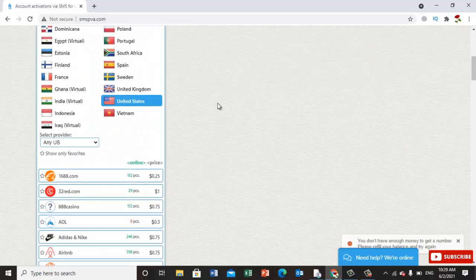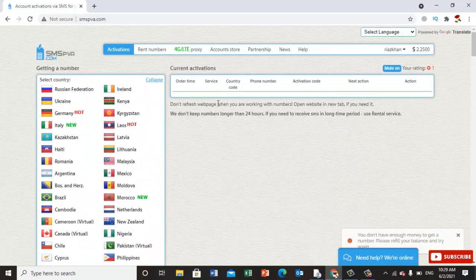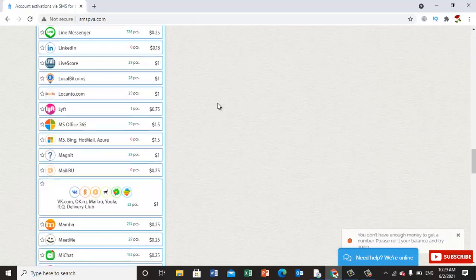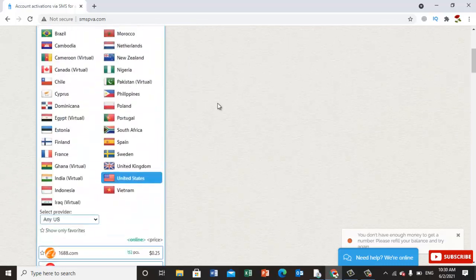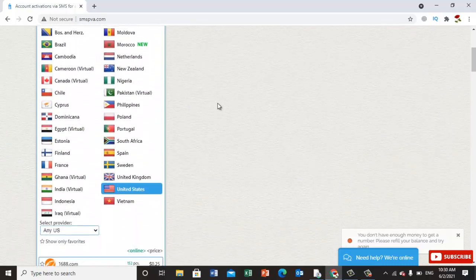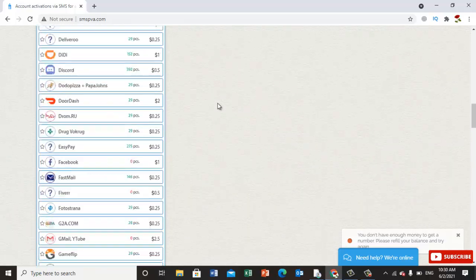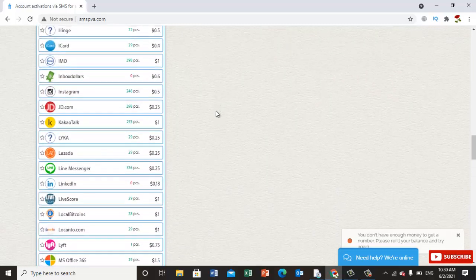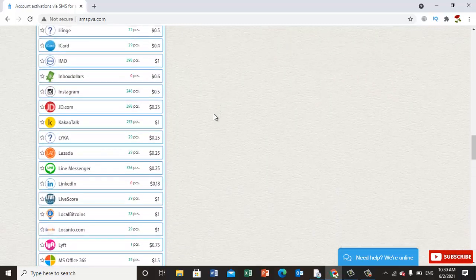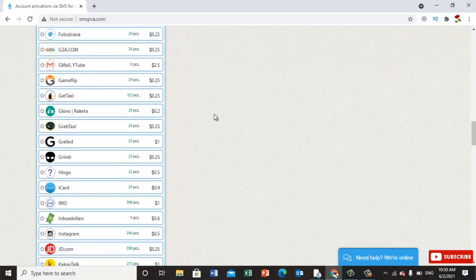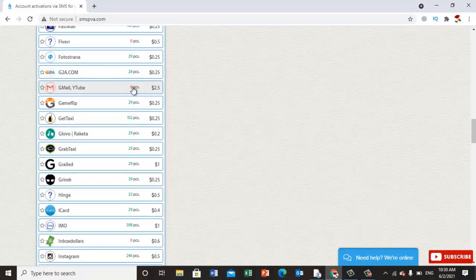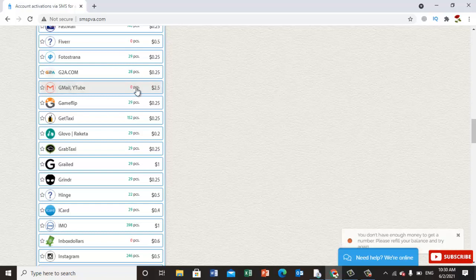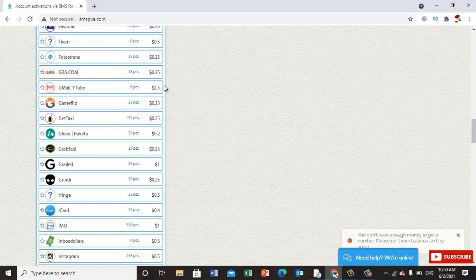Once you click on Gmail, they will give us a number for verification. Here there are no zero pieces available. 2.5 is the verification rate. You can try this number. These are virtual numbers if you want to sign up.